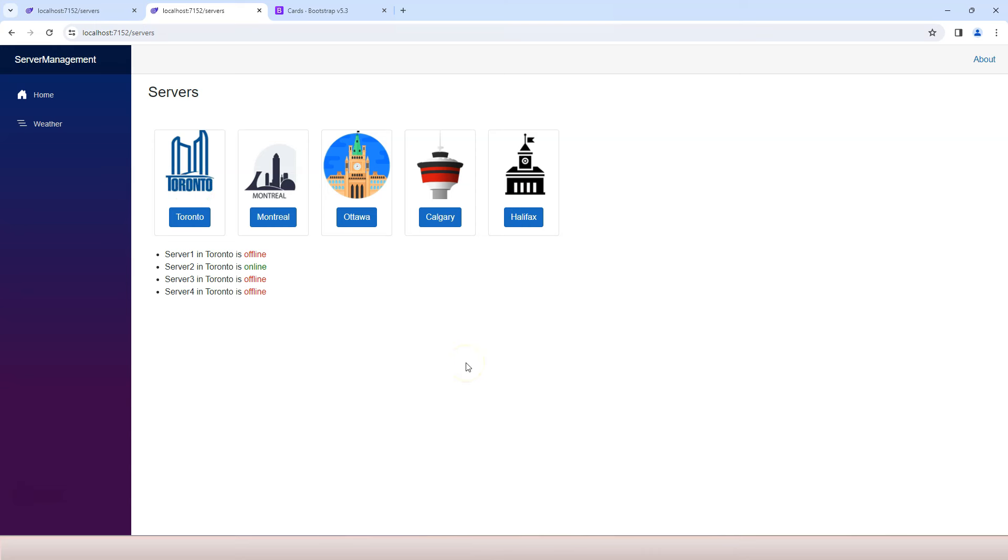And that's everything I want to cover in this video. I hope you had fun playing with images. If you have any questions, please let me know. If not, I will see you in the next one.